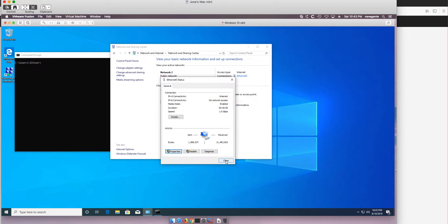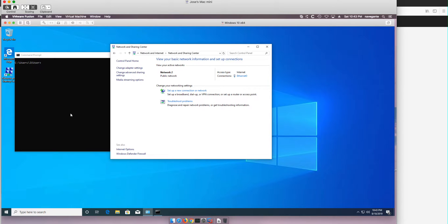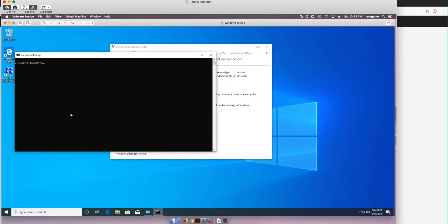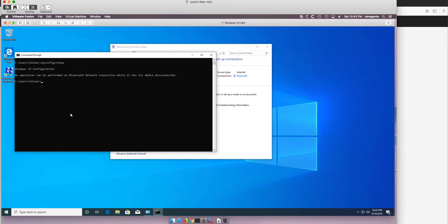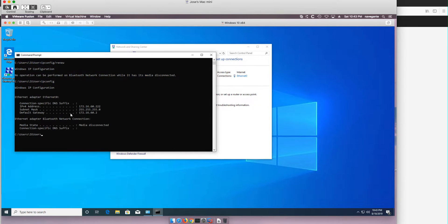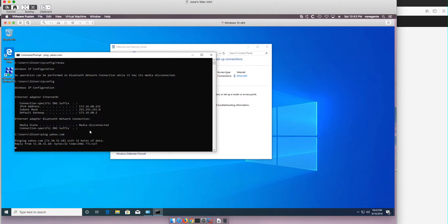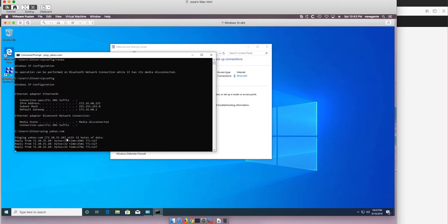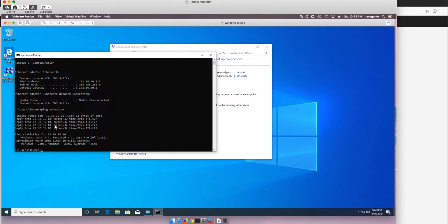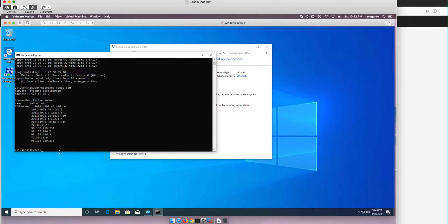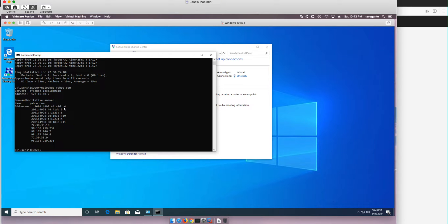So if we do ipconfig slash renew and we do ipconfig we see that that is being resolved and if we do ping yahoo.com we not only get the resolution of the address, you see the DNS resolution working there, but we can also ping and if we do nslookup for yahoo.com we see that the resolver is the internal unbound, the PFSense process.